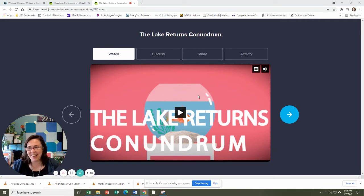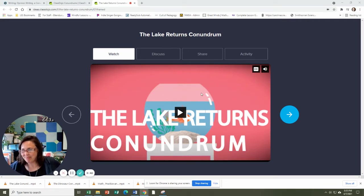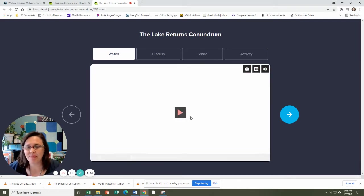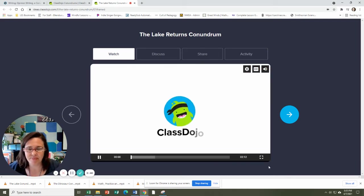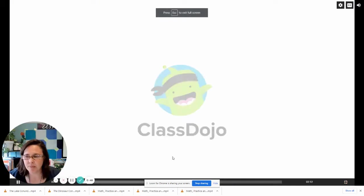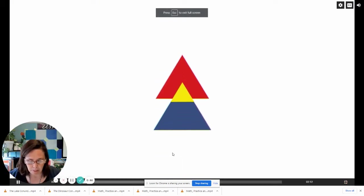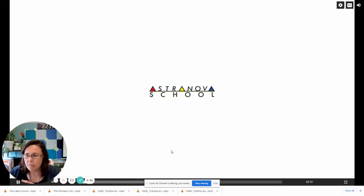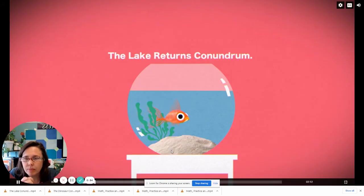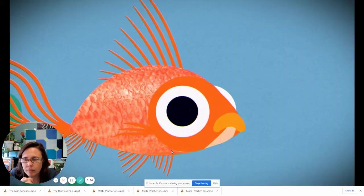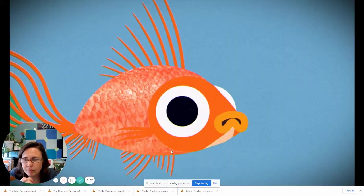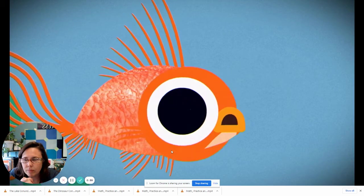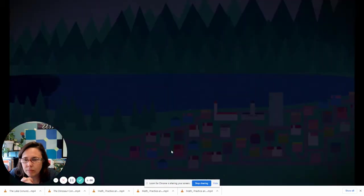Okay. All right. Here we go. Conundrums created by Astra Nova school. The Lake Returns Conundrum. All right. I've got a question for you. Imagine this.